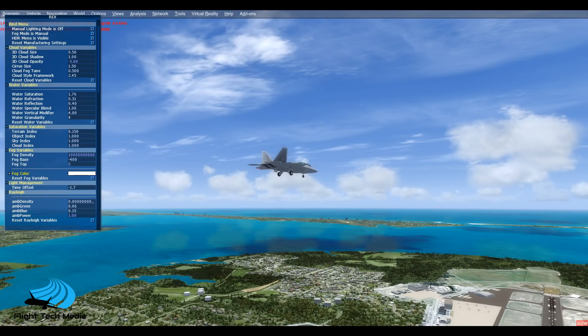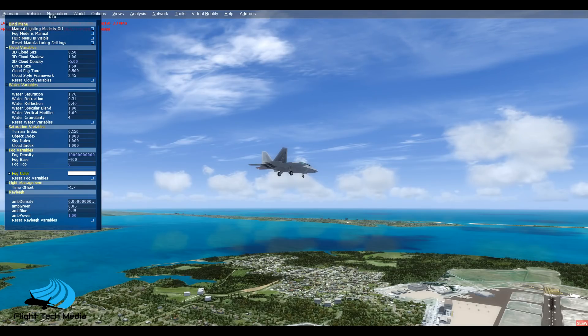Just so you are aware, I have removed my ReShade options, but I'll put them on later. Right now it's just for the test, to show you the clean part of Environment Force.